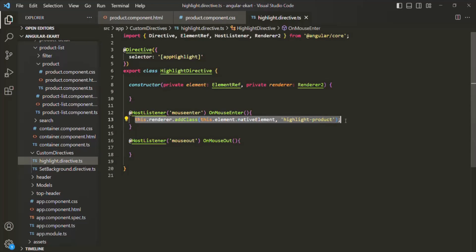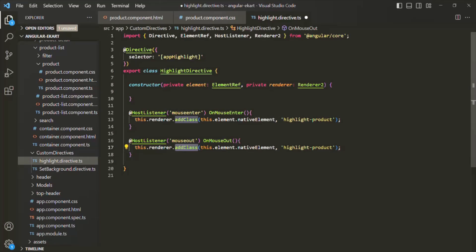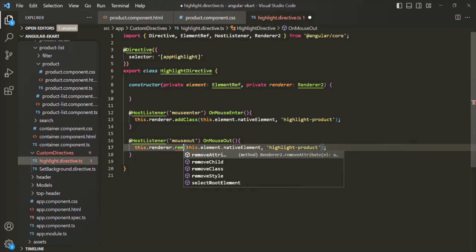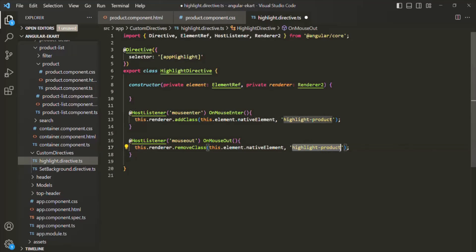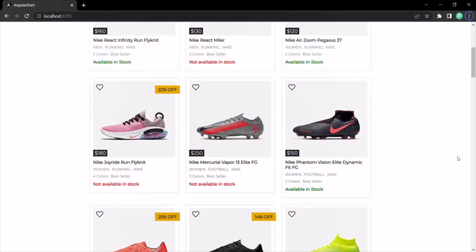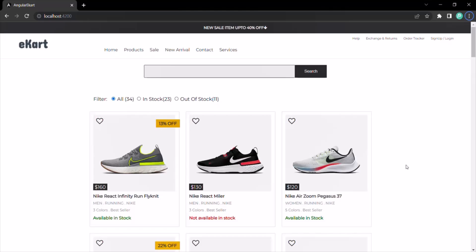Let's go back to highlight.directive.ts. Inside the onMouseOut event handler, we need to add the logic to remove the CSS class. I'll copy the line from onMouseEnter but instead of using addClass, we use removeClass, passing this.element.nativeElement and the highlight-product CSS class. If I save the changes and go to the web page, when the mouseenter event happens the product zooms in, and when I move my mouse away the mouseout event happens and the product zooms out.